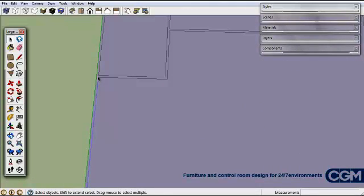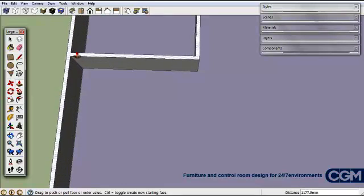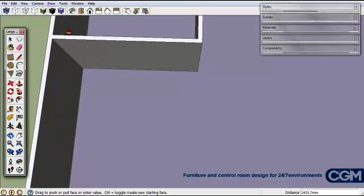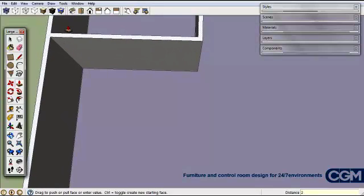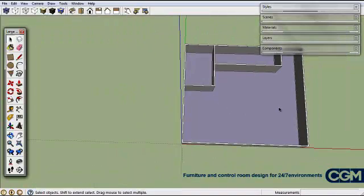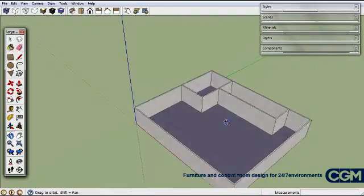Once we select on that unified surface, we have our wall face and we can pull it up. While pulling it up we simply type in exactly how high we want it — in this case 2.8 meters. Let's have a look at our wall now — there it is, pulled up to the correct height.